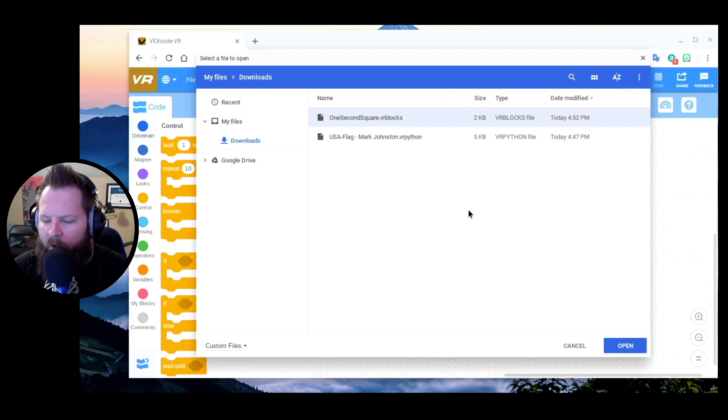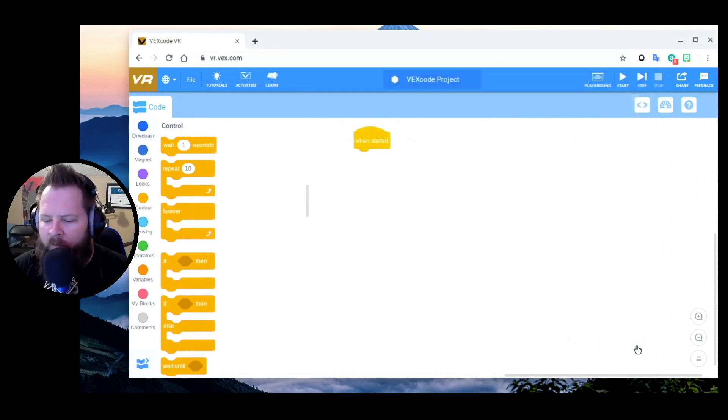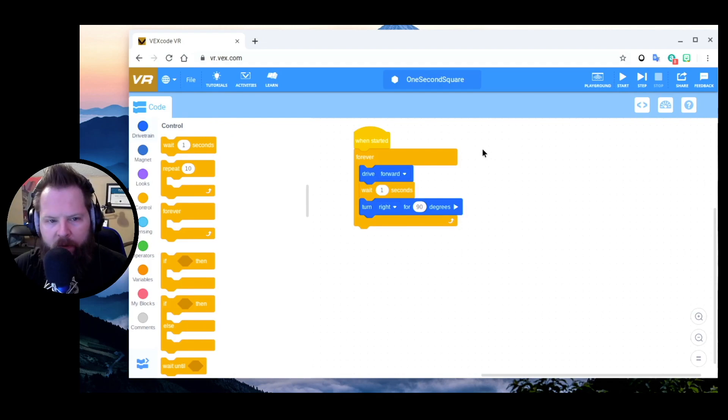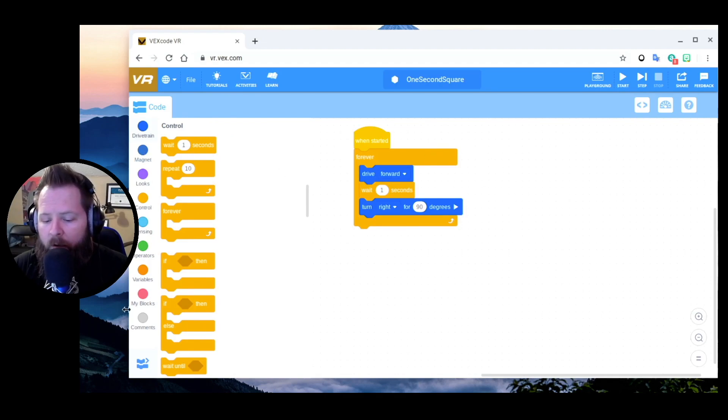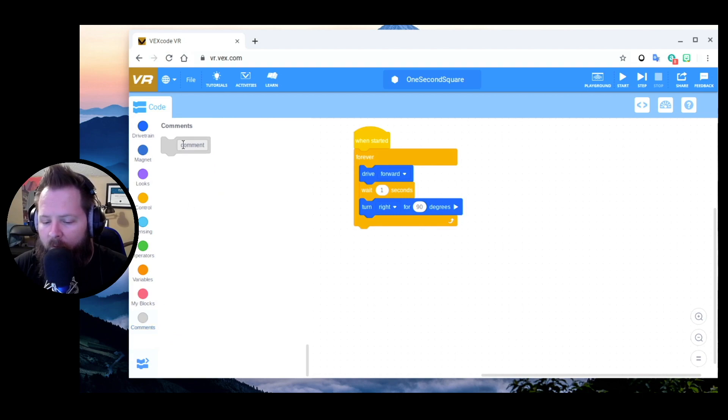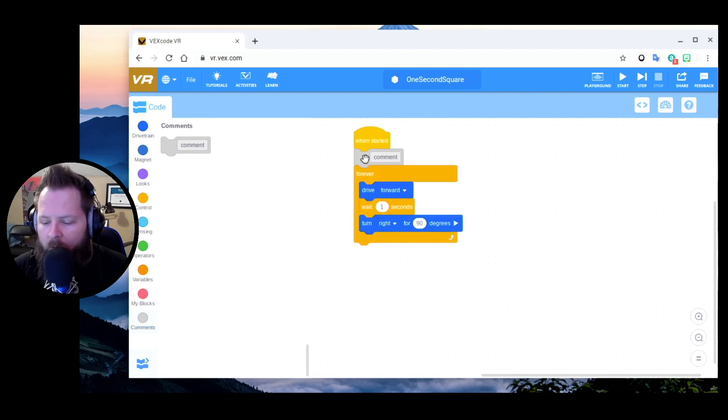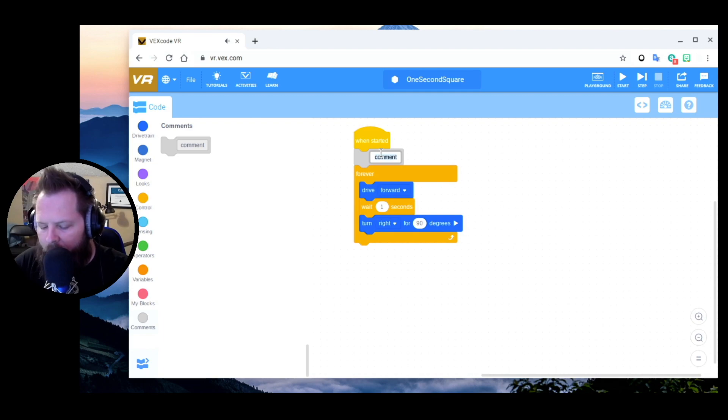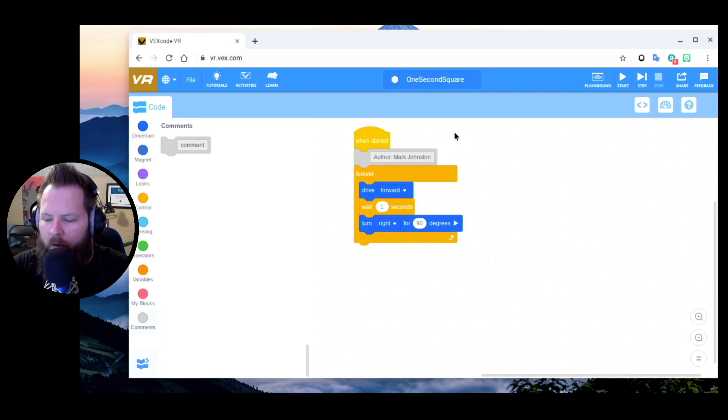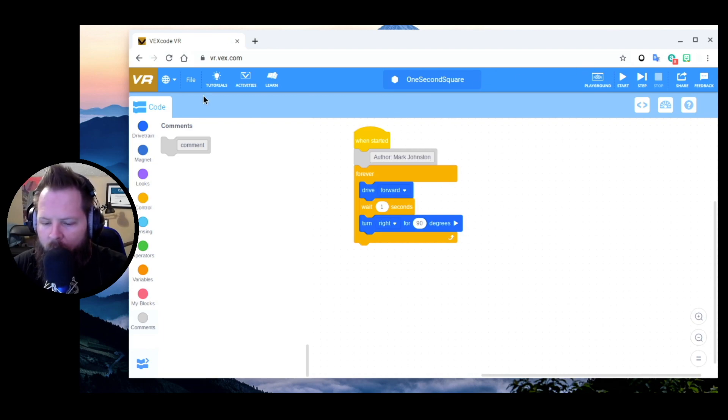One Second Square, click Open, and there it is. That's really all there is to it. I can add stuff, anything I want - and this is a comment, how about like that - and then I can say File...